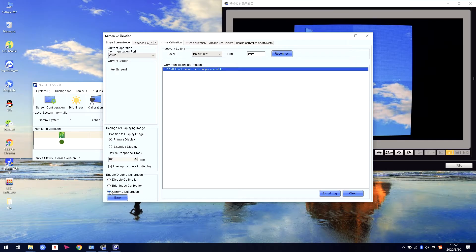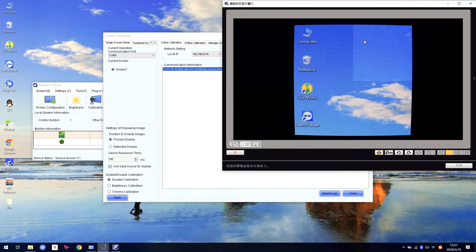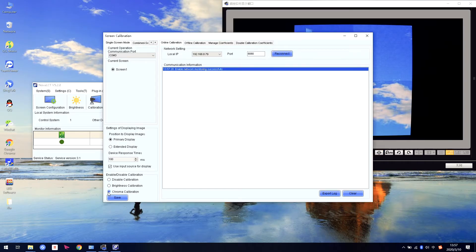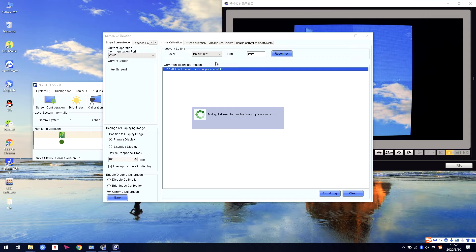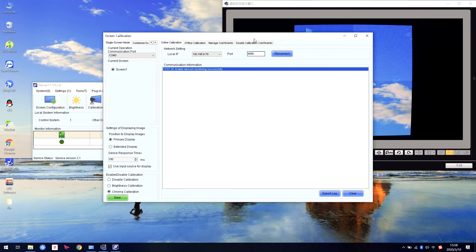Normally, we use this one. If we choose Disable, it turns off the calibration function. But we need to use the calibration to calibrate this cabinet — the brightness or the color. So we need to choose this one to turn on the calibration, and click Save. Save successful.